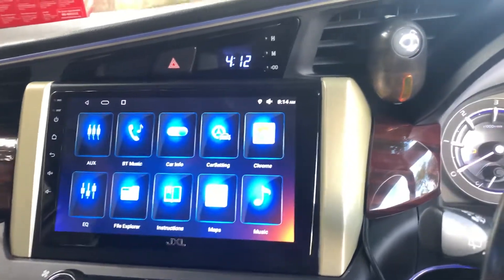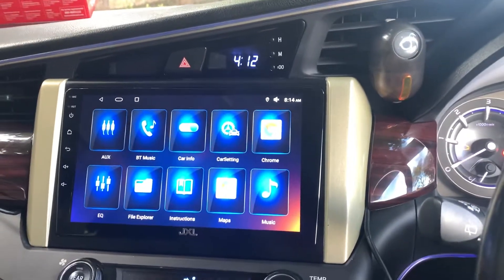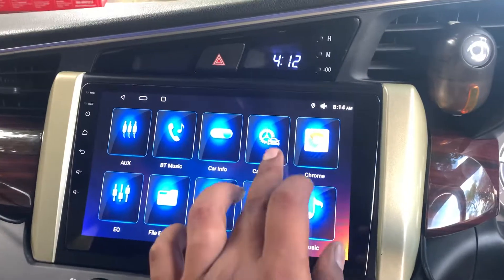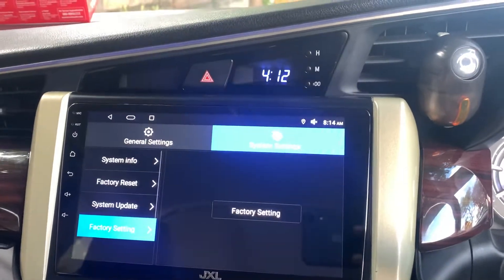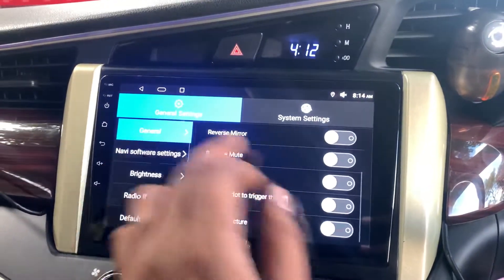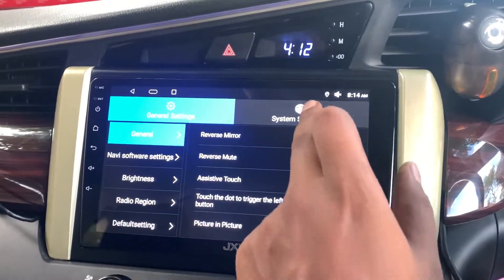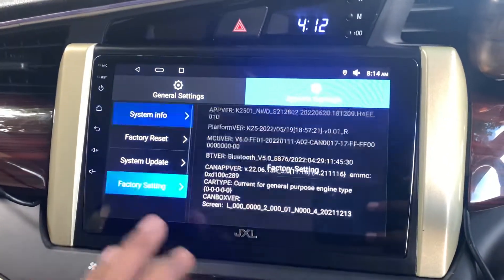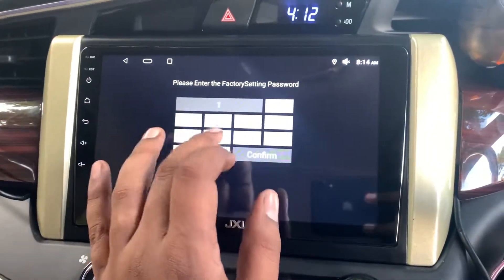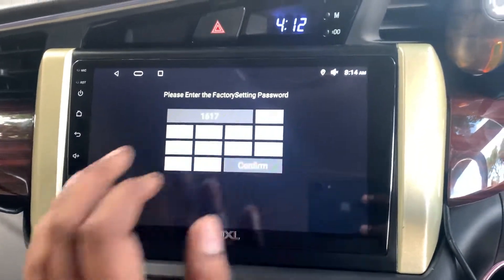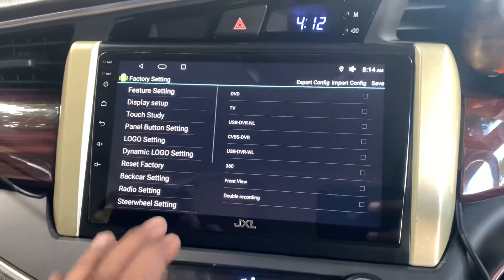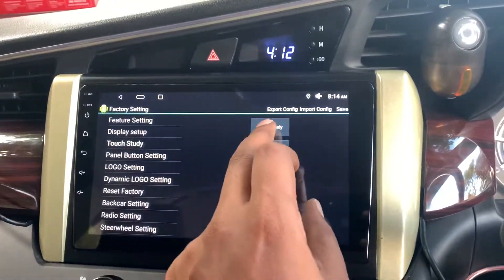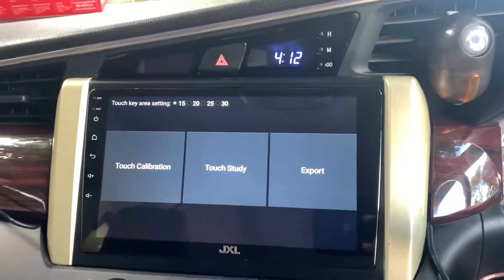Let's click on the main menu and go to car settings. Under car settings, by default it will be under general settings. Now let's go to system settings, then factory settings. The password is 1617 — confirm that.